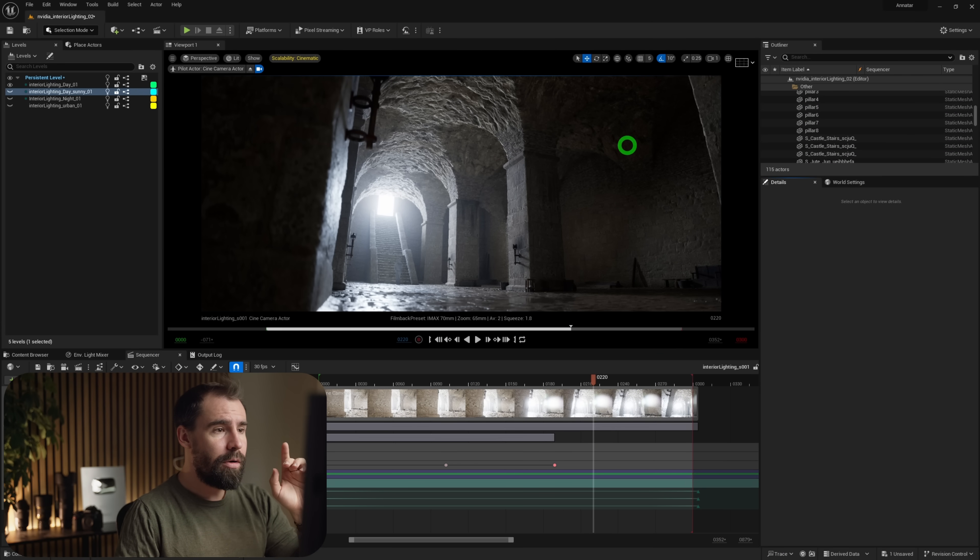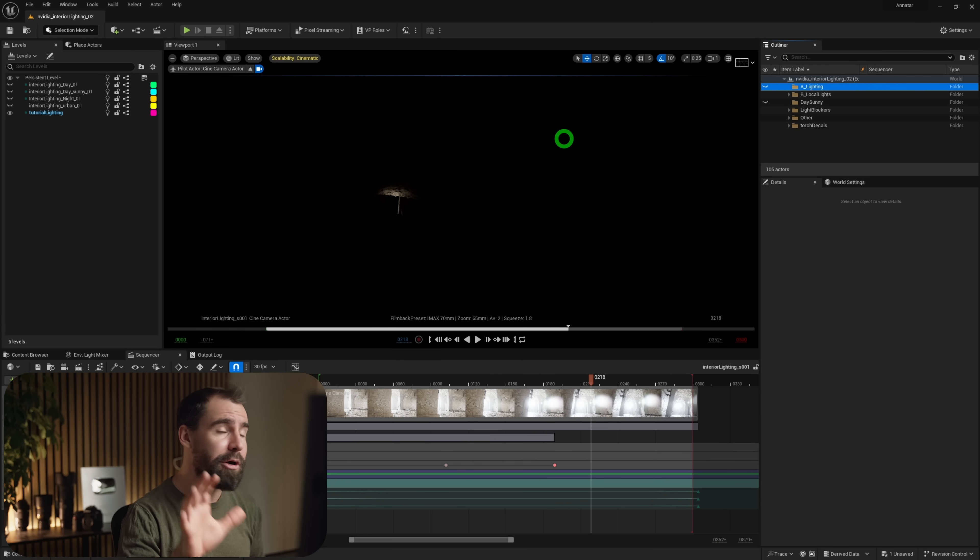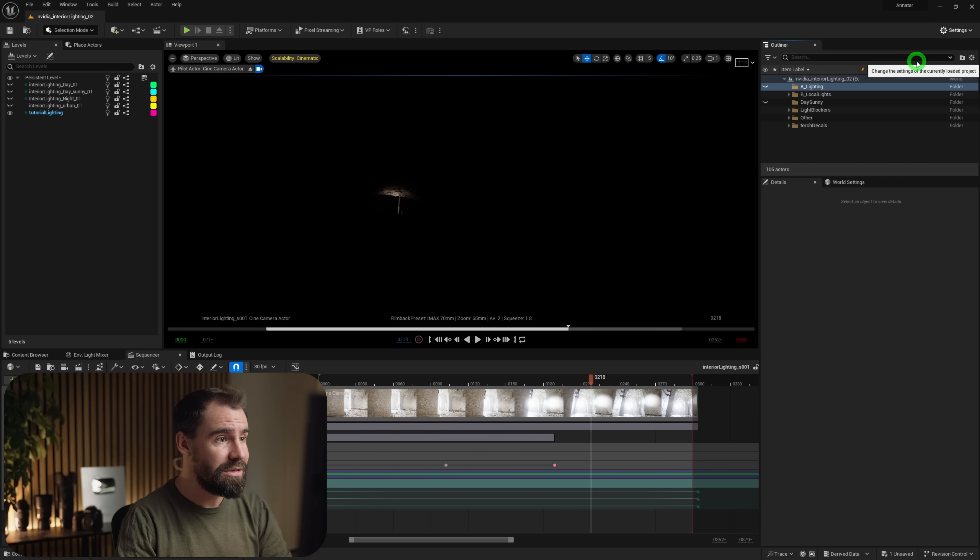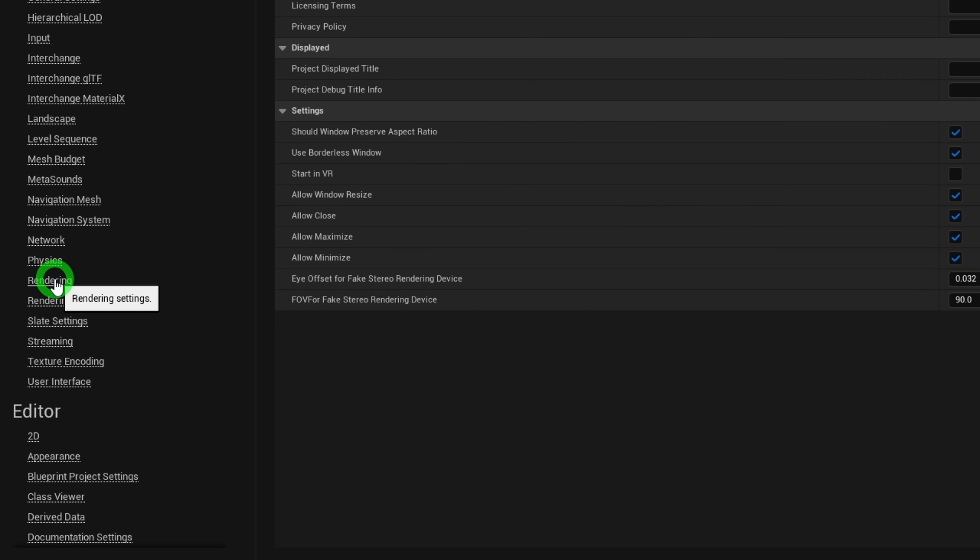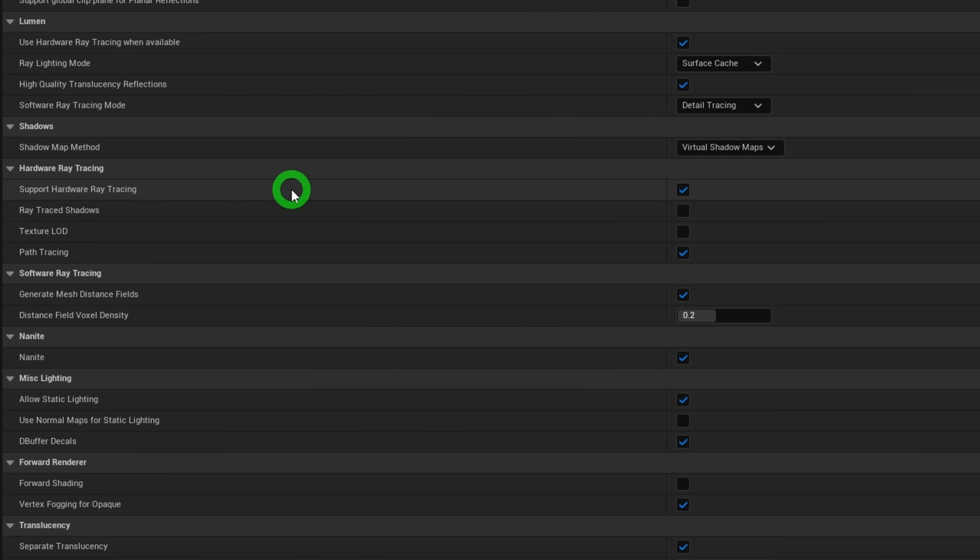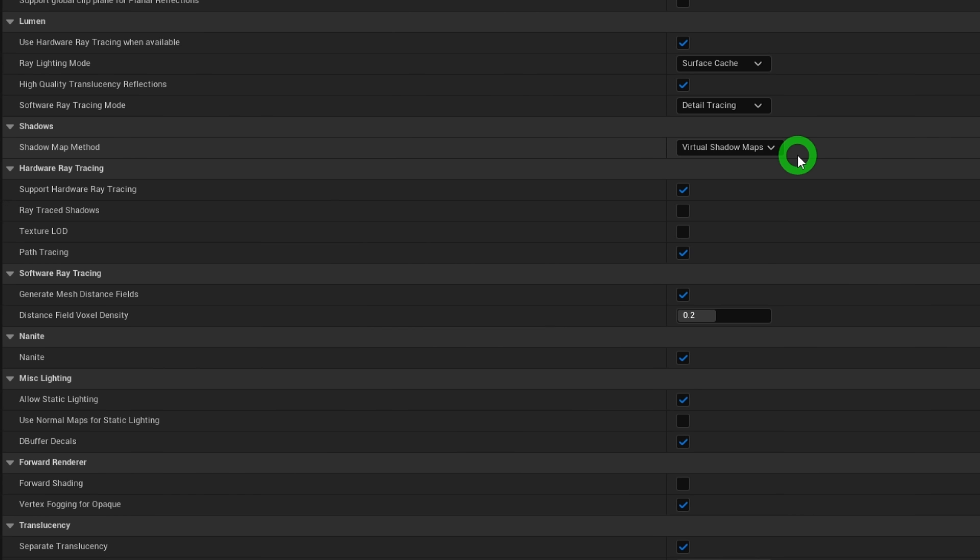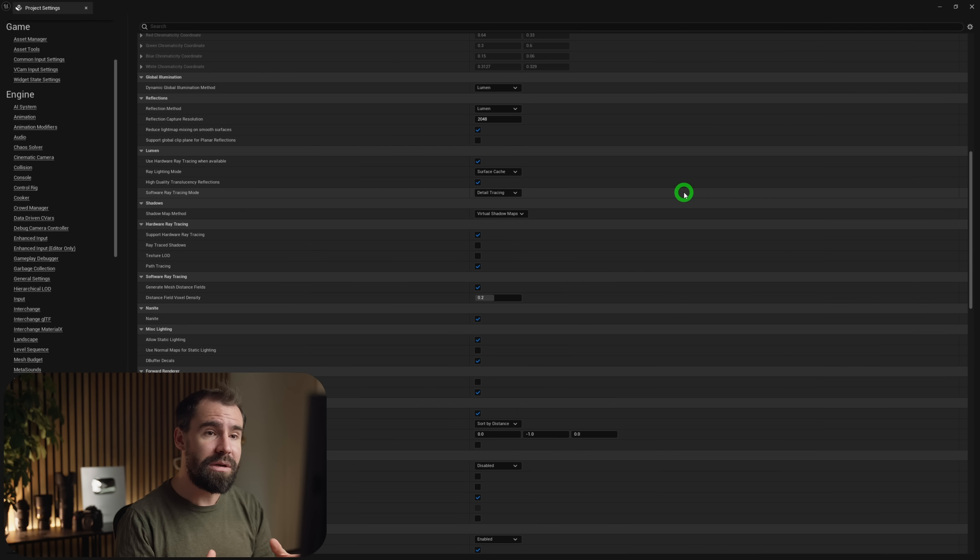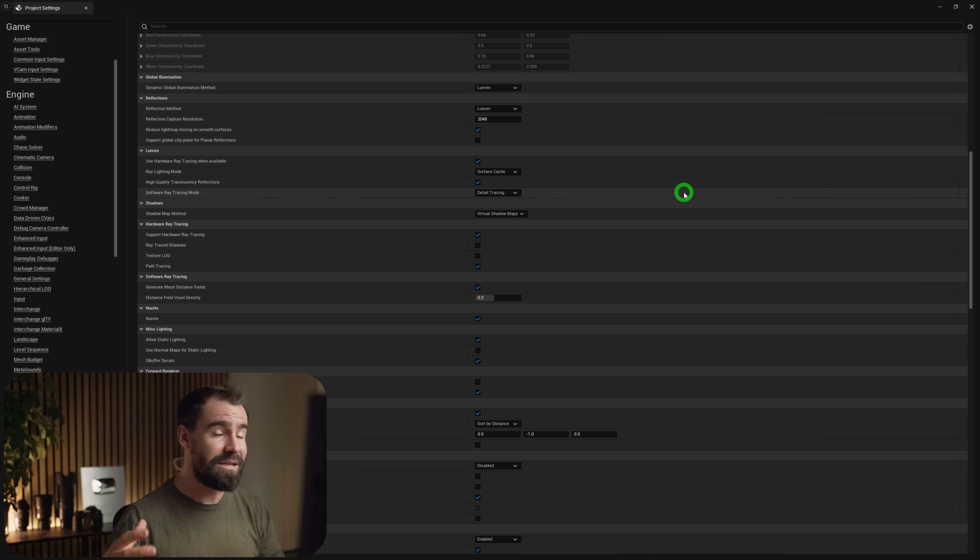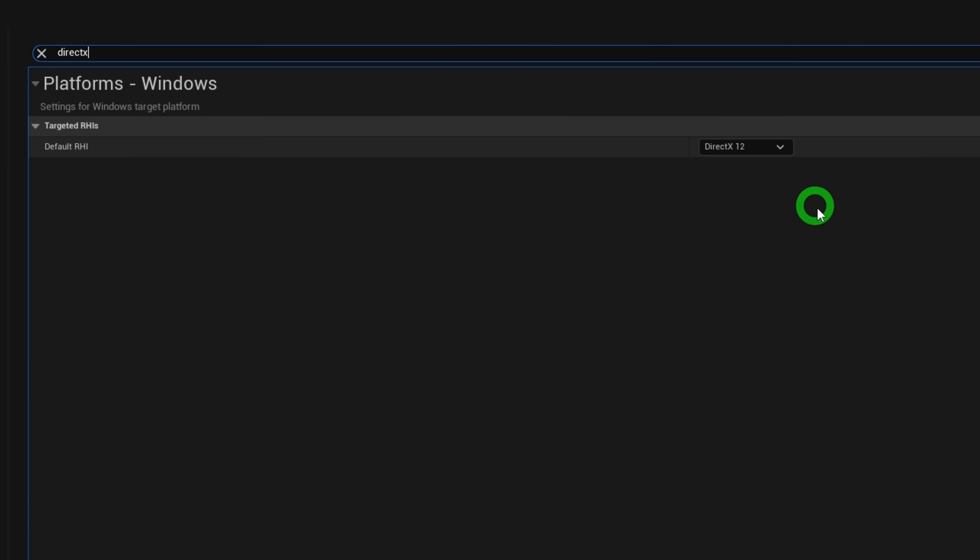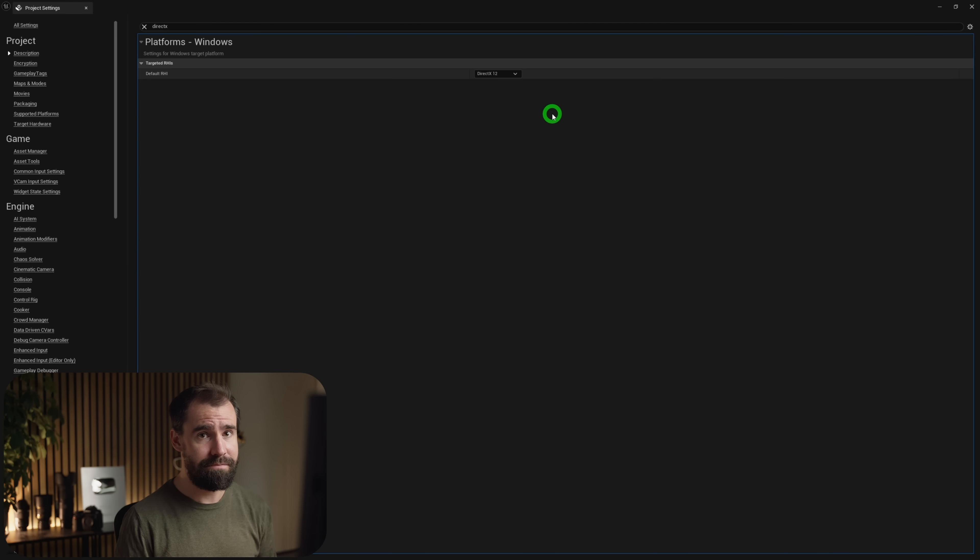So since we're getting started, I just want to make sure that you all have the same project settings that I'm using. I am currently using Unreal Engine 5.3. So by going to settings, we're going to go to project settings, scroll down to the rendering tab. And you're going to want to make sure to support hardware ray tracing is turned on and path tracing is turned on here as well. I'm using virtual shadow maps, and make sure that use hardware ray tracing when available is turned on. It should go without saying, but if you want this to work, you need a GPU that is capable of ray tracing.